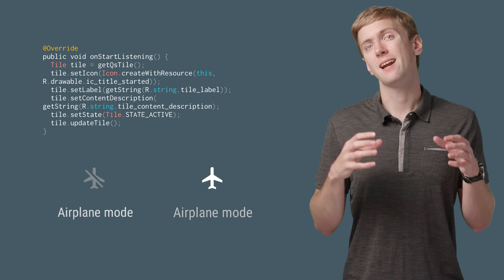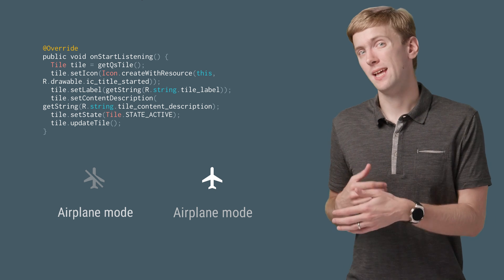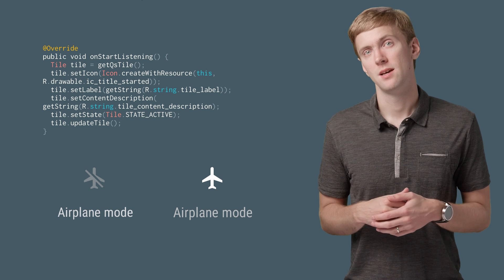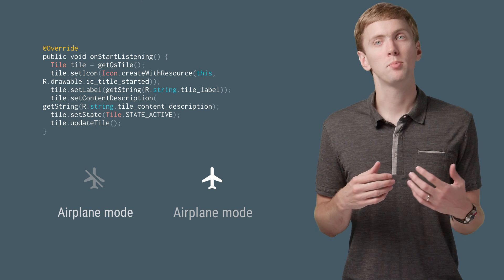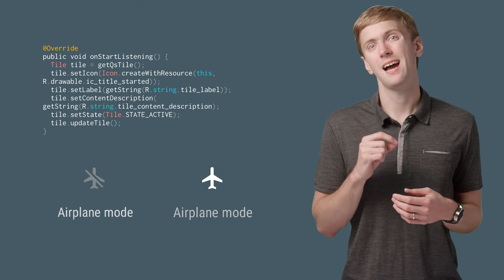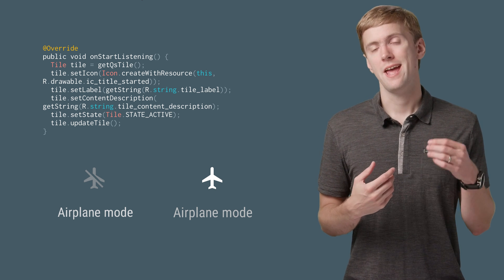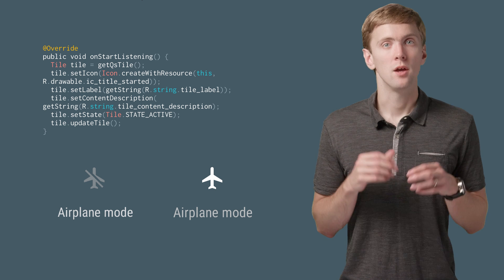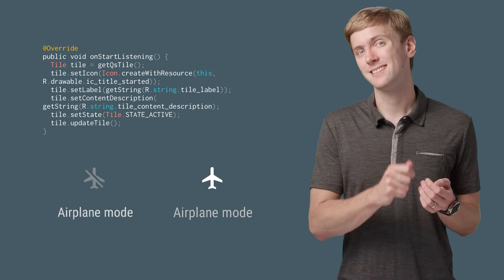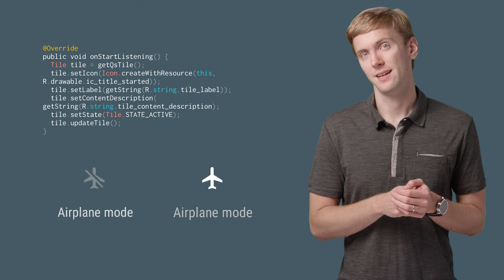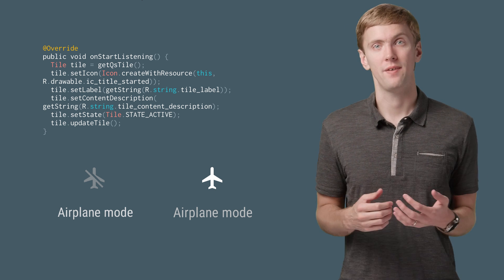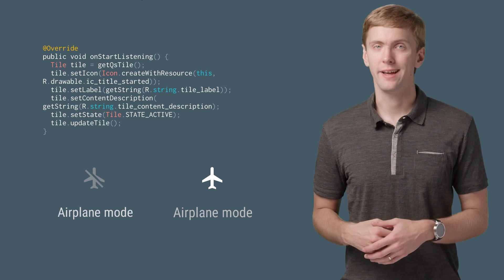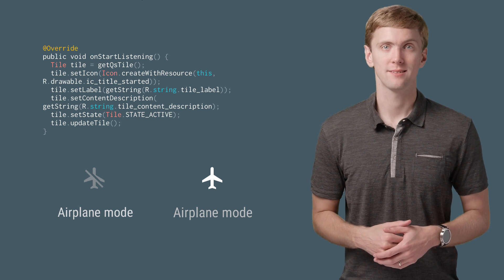And finally, the unavailable state. This would be appropriate if your tile needs internet access and you're offline, for instance. Users can't click on your tile when it's unavailable, unlike the other two states.